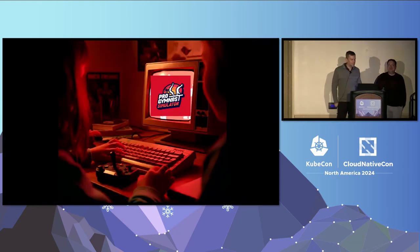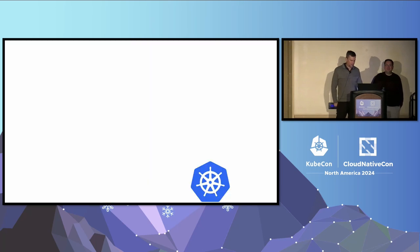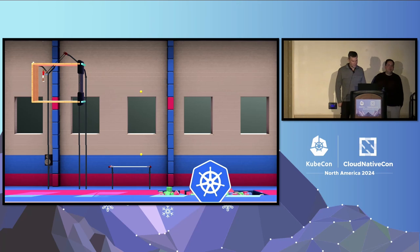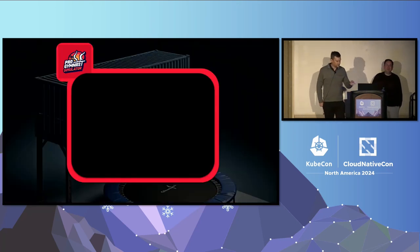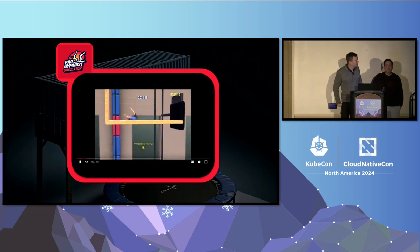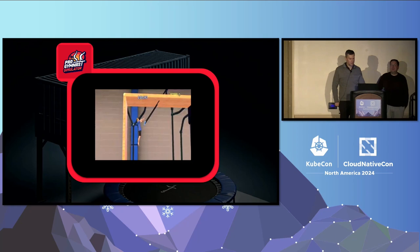I figured I'd let my kids try it. I took a video game my kids have been playing called Progenness Simulator and created a level. The level has a container, a trampoline, and a foam pit which represents access to the rest of your cluster. I'll let the kids start playing while we explain what's going on with the technology.